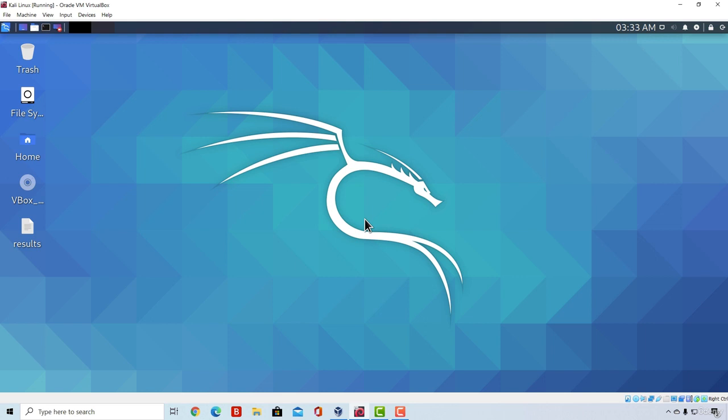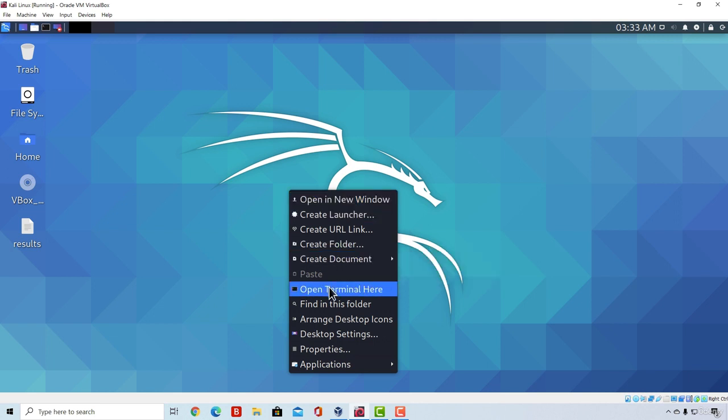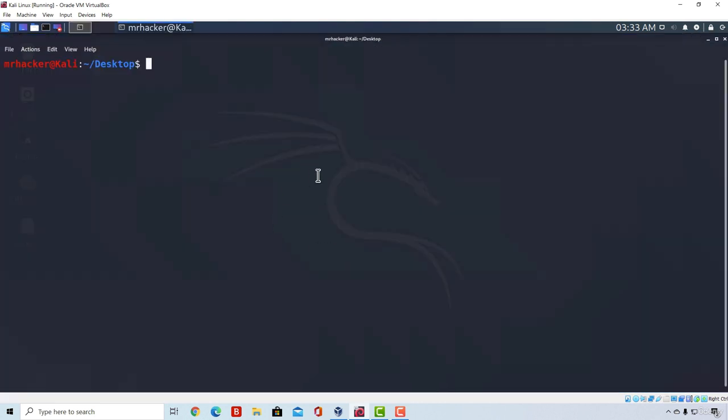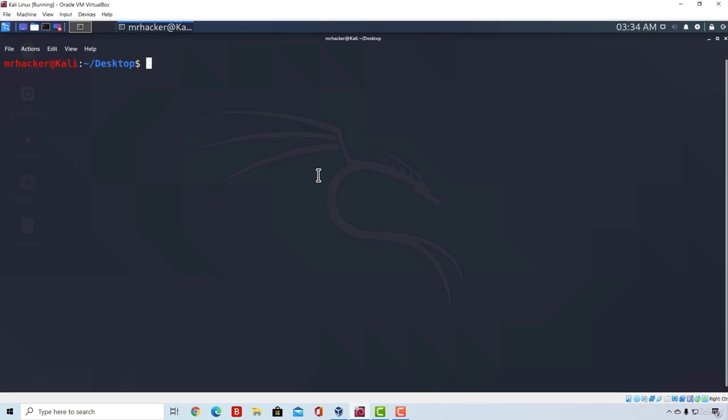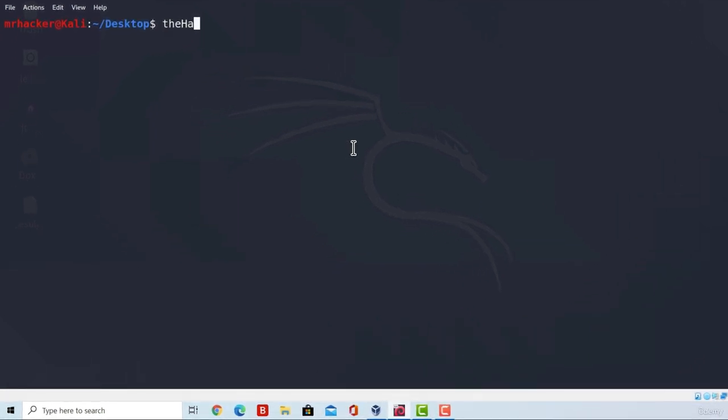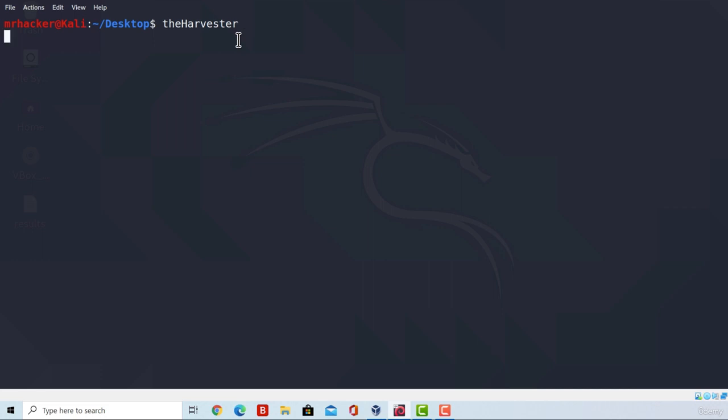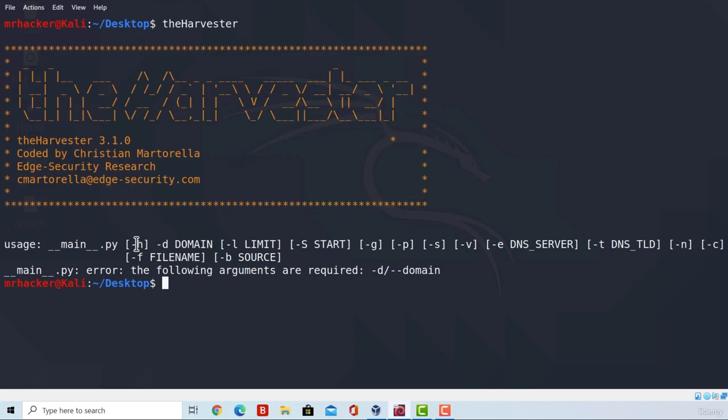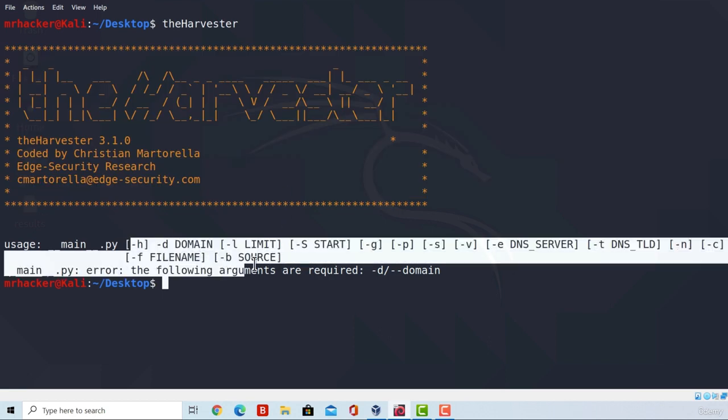Let's start with Harvester first. So open up your terminal, and to just run the help menu from The Harvester, we can type the tool name. Just type theharvester with capital H and press enter, and this will output us with a smaller help menu. We get its banner and some of the options that we can run.